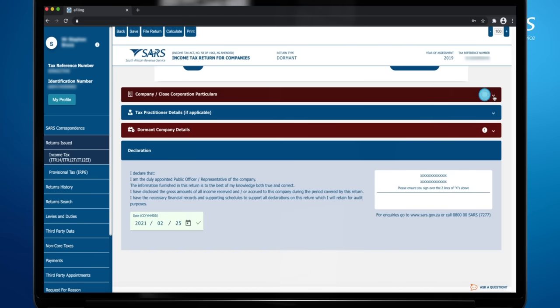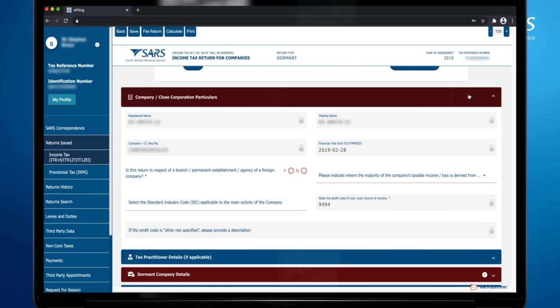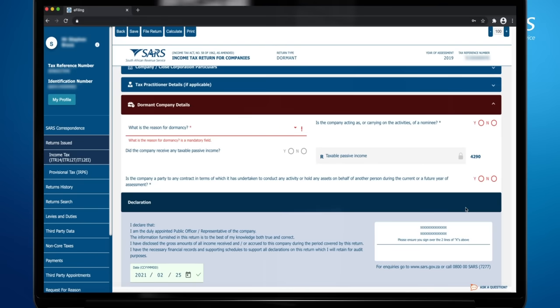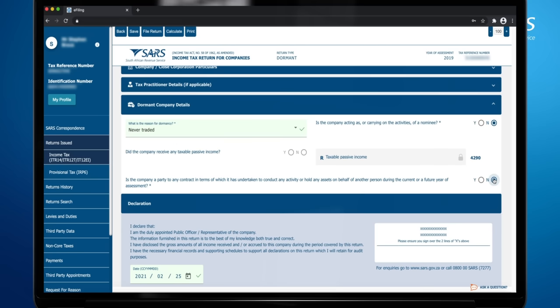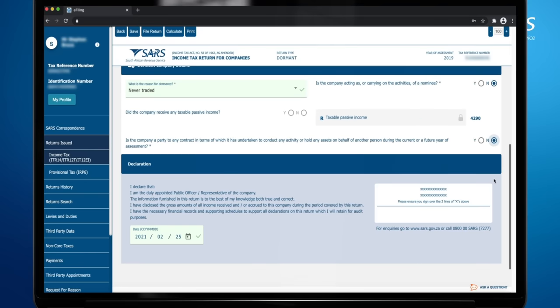The following tabs will be displayed for you to complete. Clicking on the exclamation icon on each tab highlights the mandatory fields in that tab. Complete the company closed corporation particulars. Complete the dormant company details. The date on the declaration will be pre-populated to the date you are completing the return. Once you have completed all mandatory fields, the tabs will turn blue. You can now submit the return or the dormant return.